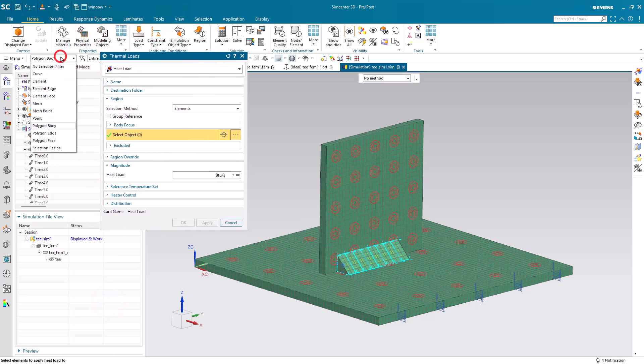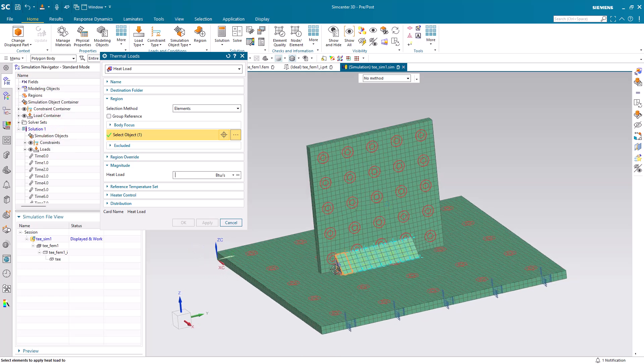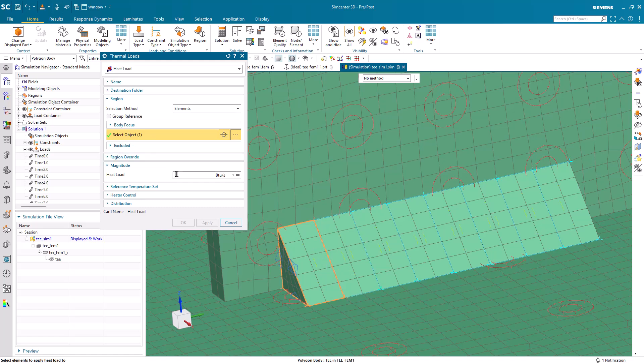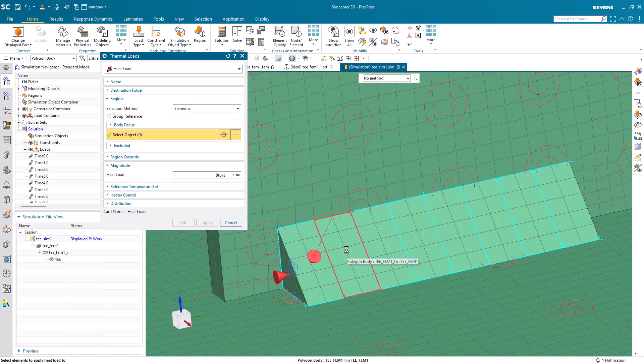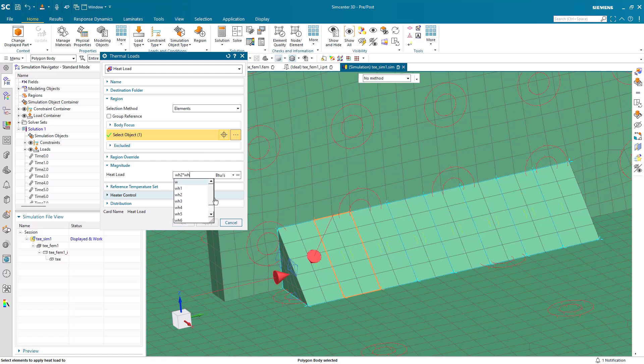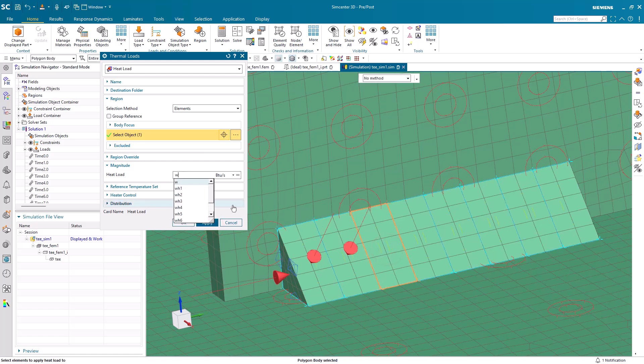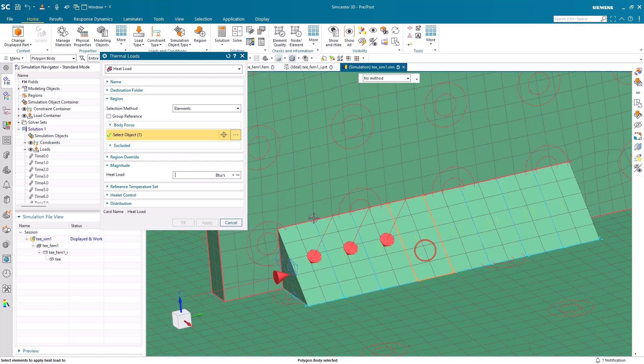Next, we'll create our thermal loads. This will define our welding. We're going to assign it to each one of the bodies separately. And we'll define the heat load as our weld heat from our condition sequence. So, for segment number one, we'll assign weld heat number one with our weld heat scale factor. For segment number two, we'll assign weld heat number two also with our weld heat scale factor. And we'll continue for all of the segments in this fashion.